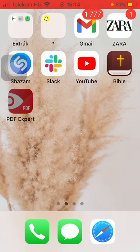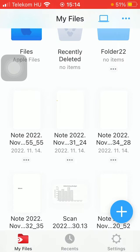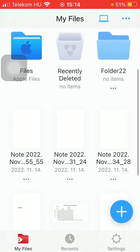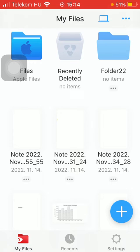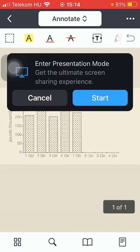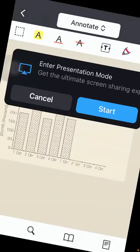First of all, open the application on your phone. After that, select the document from the My Files section and then click on this three dots icon in the upper right corner of the screen.